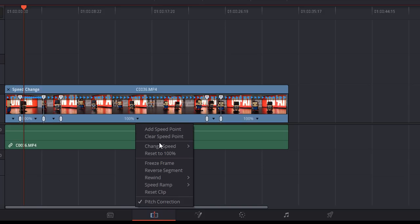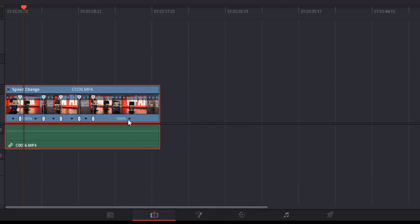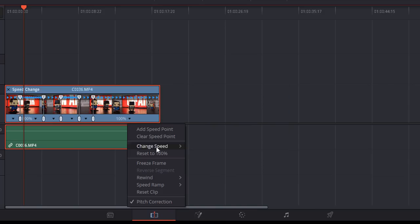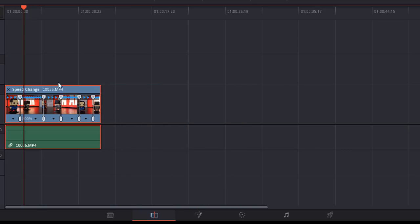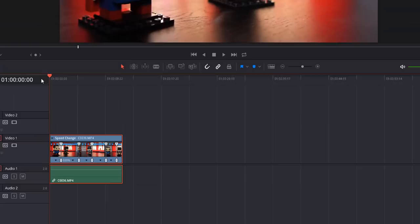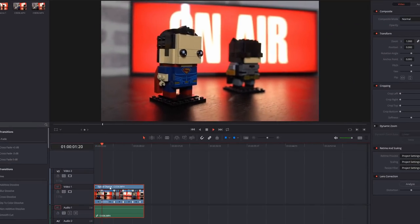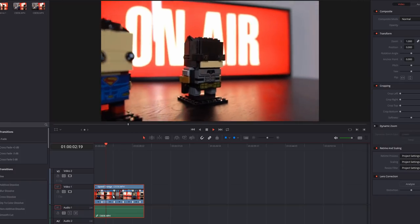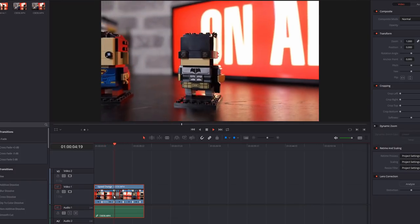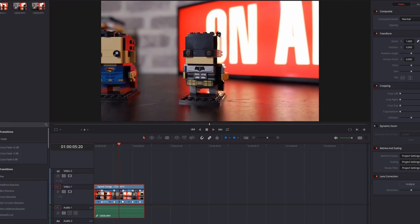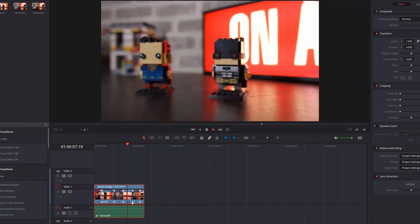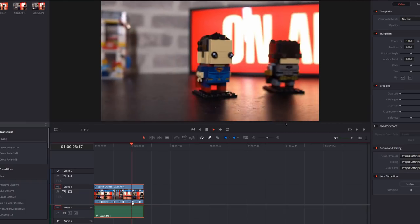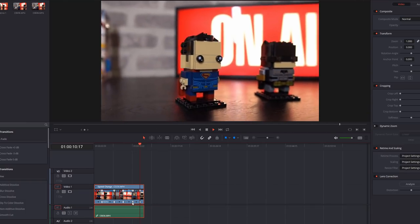I'm going to do the same on this one because this is another bit we want to play faster, and again right at the end as well. So now if we hit play from the beginning, this bit is nice and slow and then it goes fast, and then it goes slow again, fast, slow and then fast again.